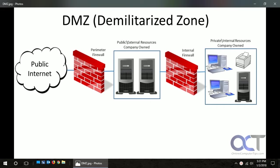Some use hardware like what we're going to talk about, and some could be logical where they're using software-based firewalls and that kind of thing, so they're more like a virtual DMZ.